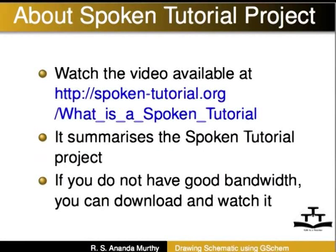Watch the video available at the following link. It summarizes the spoken tutorial project. If you do not have good bandwidth, you can download and watch it.